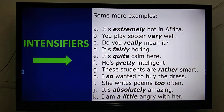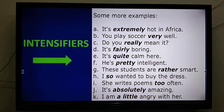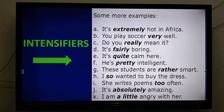Let us see some examples of intensifiers: 'It's extremely hot in Africa.' 'You play soccer very well.' 'It's fairly boring.' 'It's quite calm here.' 'He's pretty intelligent' — meaning quite intelligent. 'These students are rather smart.' 'I so wanted to buy the dress' — meaning I really wanted to. 'She writes poems too often.' 'It's absolutely amazing.' 'I am a little angry with you' — not very angry, so we cannot use 'furious' here.